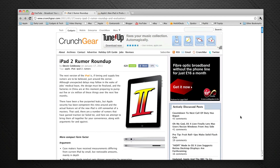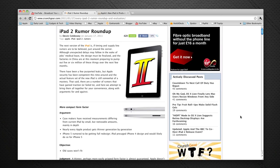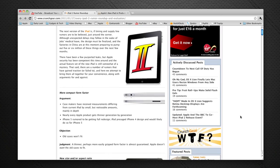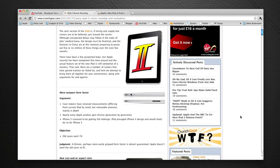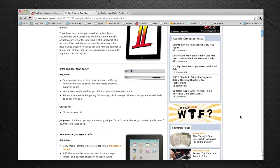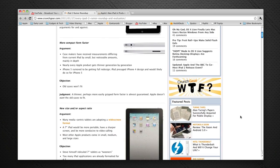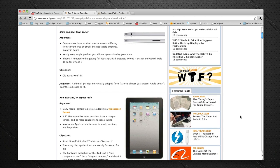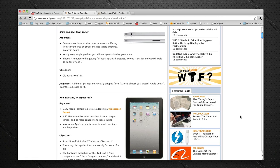Now the next one, this is a really nice roundup. So I really do suggest you head on over to crunchgear.com and they've got a rumor roundup as well. This is absolutely fantastic. They're just covering off each different aspect of the iPad starting off with the more compact form factor. They're saying that the case makers have received measurements differing from current iPad by small but noticeable amounts, mainly in depth. So it does seem that if this is true, we will see a slightly thinner or more tapered edge iPad 2.